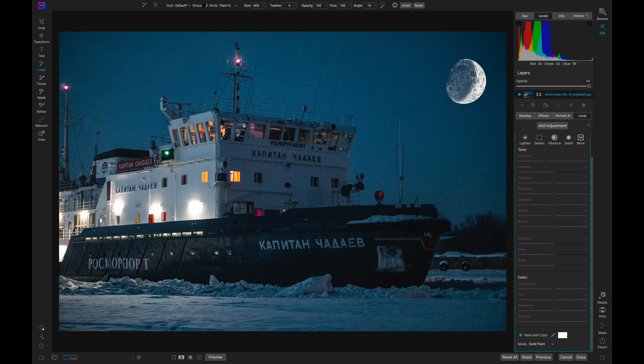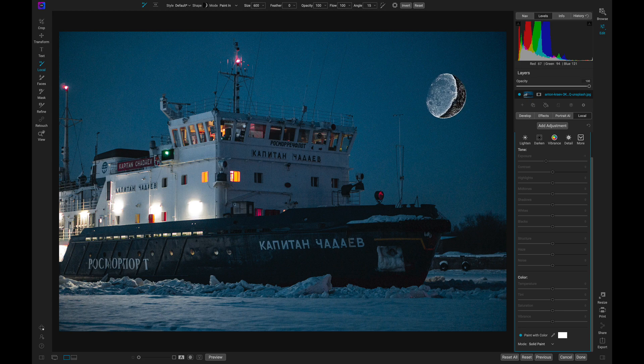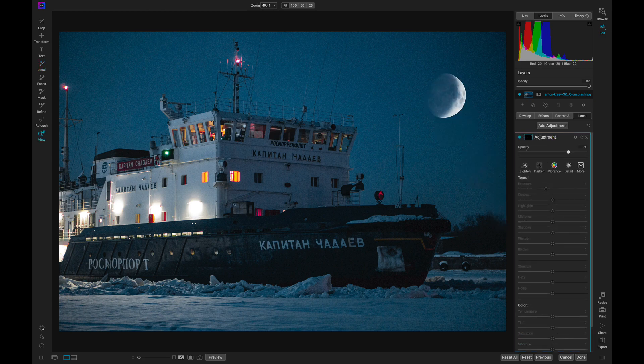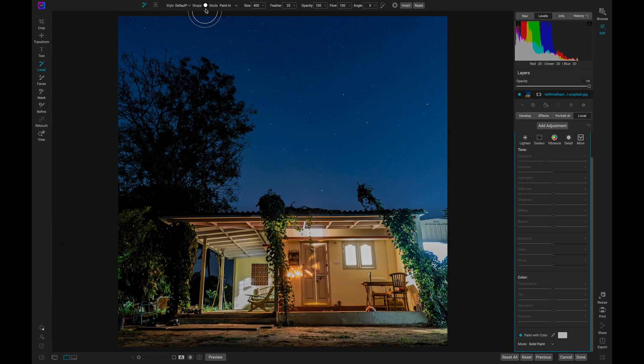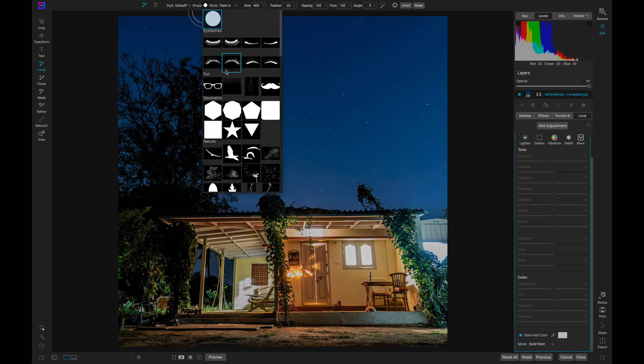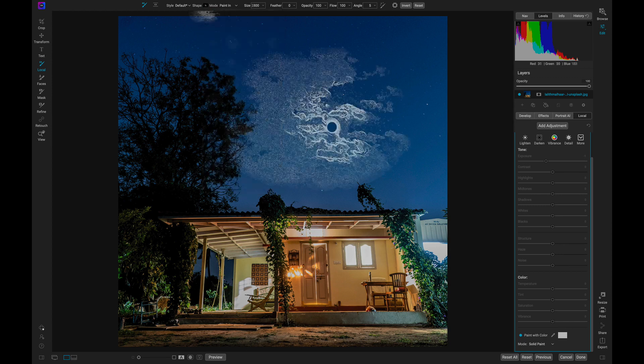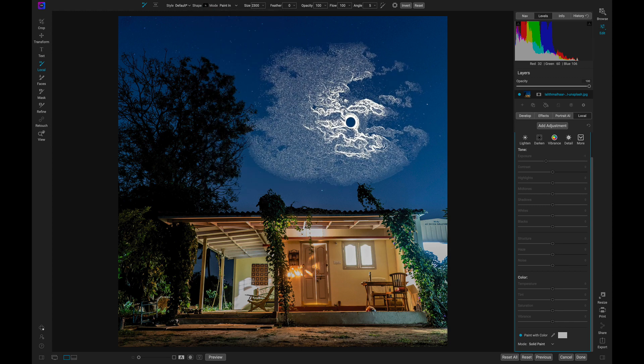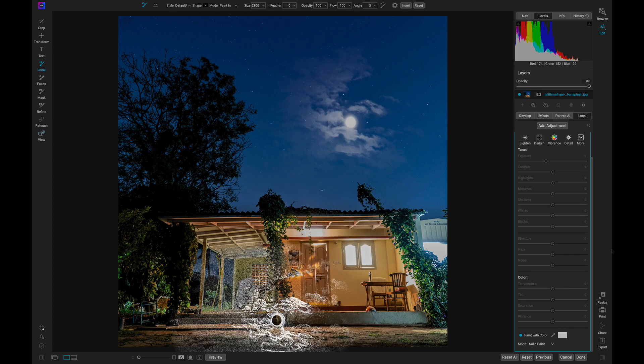With OnOne Photo Raw, importing and using custom brushes is as easy as ever. Simply select your brush and paint your creative element into your scene.